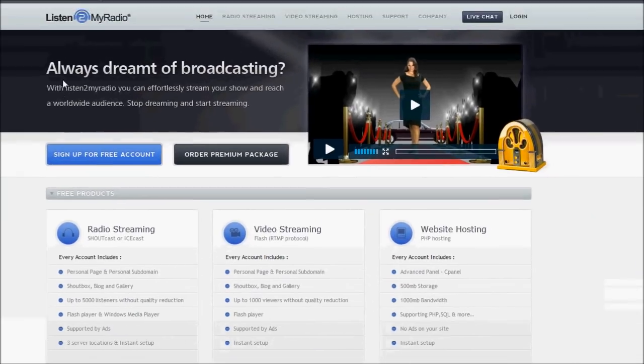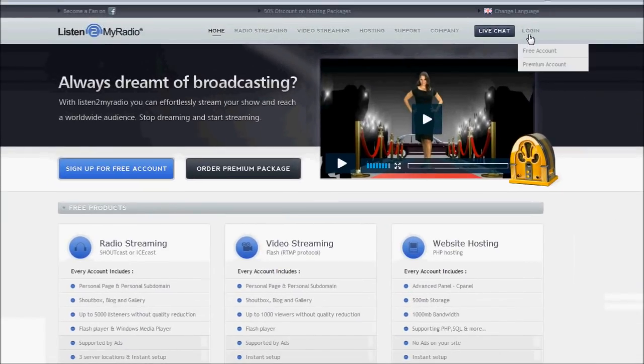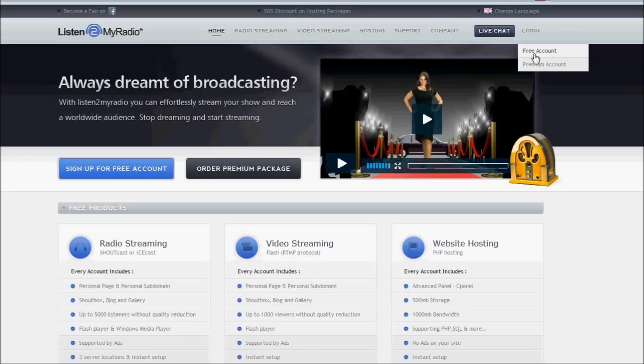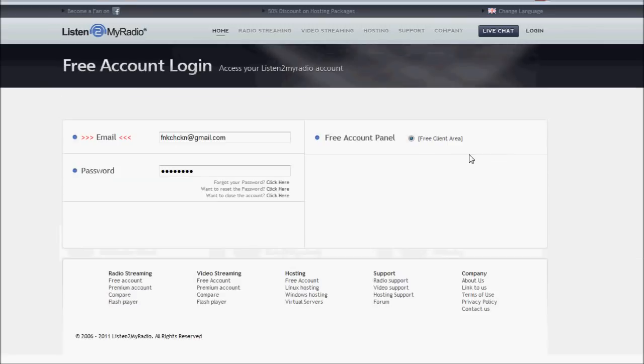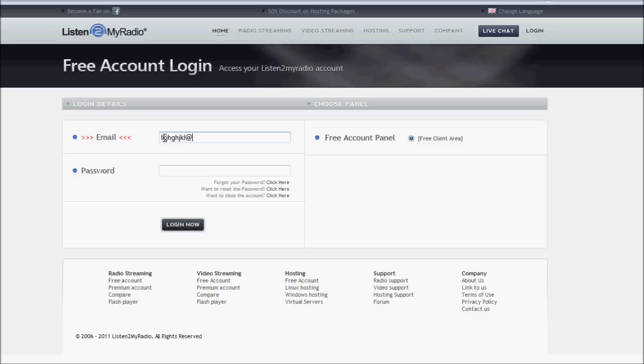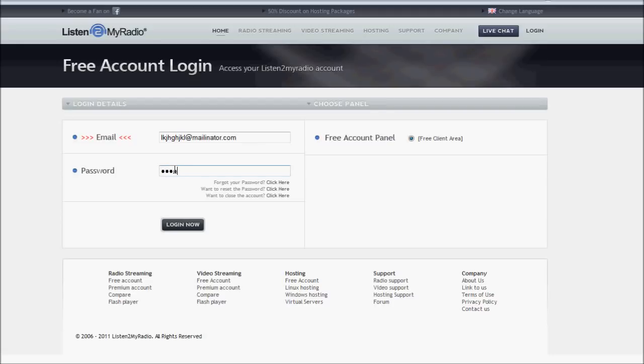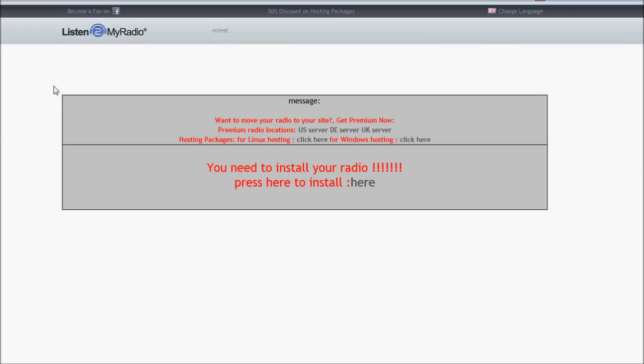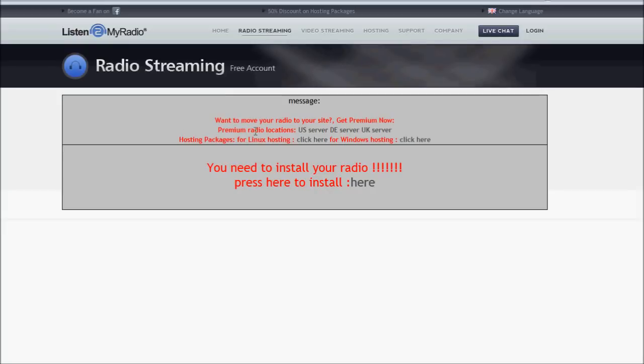And exit the stream thingy up here. So just this free Shoutcast. Okay, we're going to go up here, top right. It says log in. Click free account. That is old. Okay. And we're going to use, what was it? I think it was one though. I have it. There we go. Password. Okay, log in now. Not now. So this is what you're going to see. You need to install your radio. Press here to install. They don't mean download your radio, it's just like starting it up. So just click here.